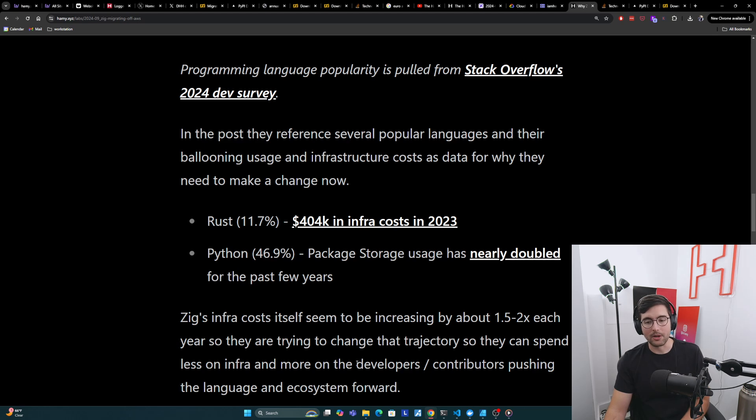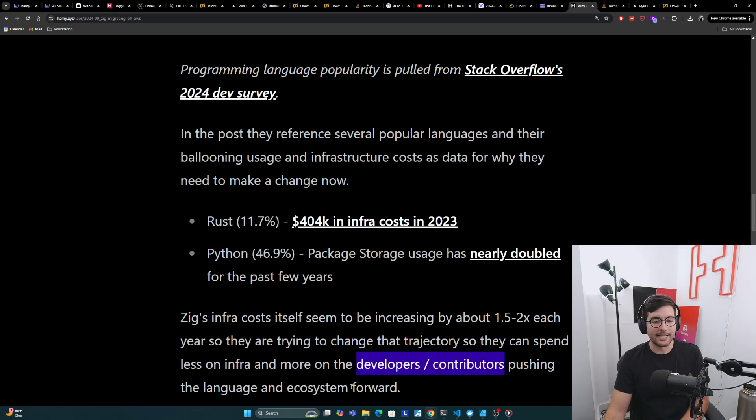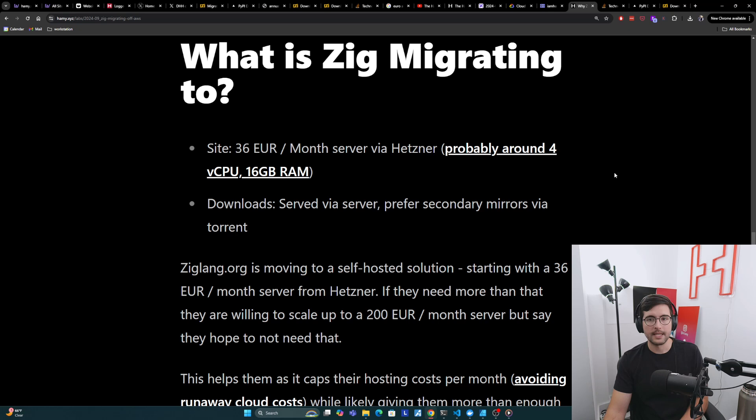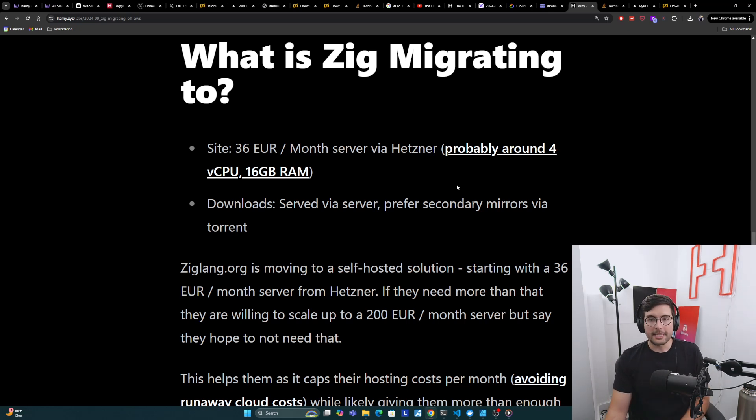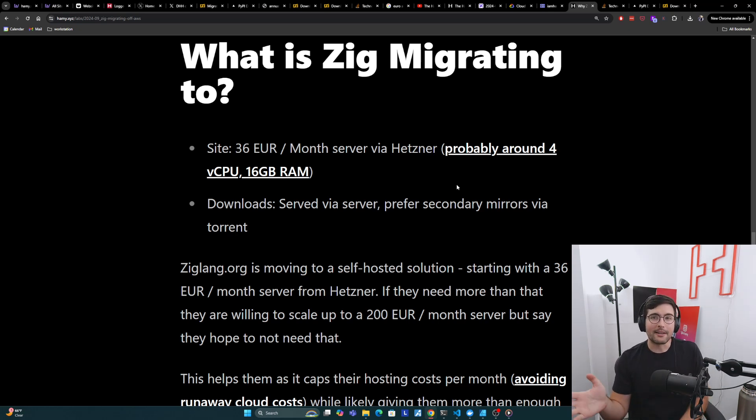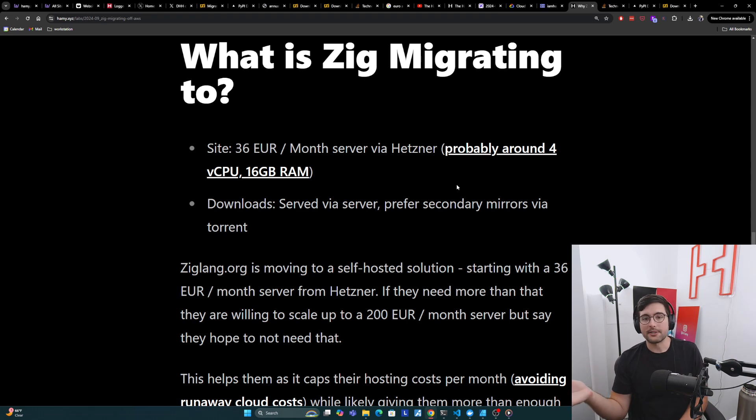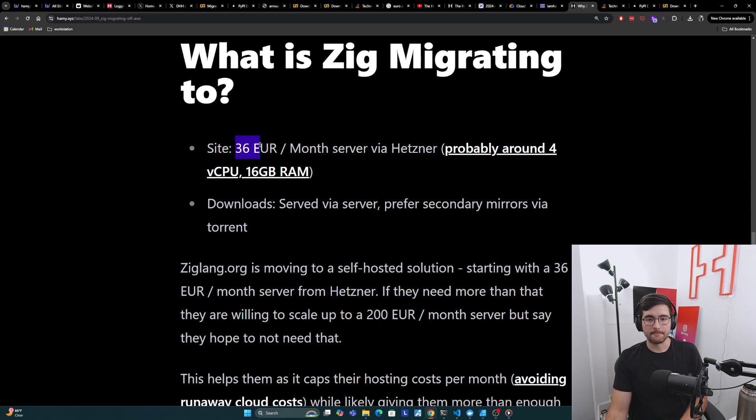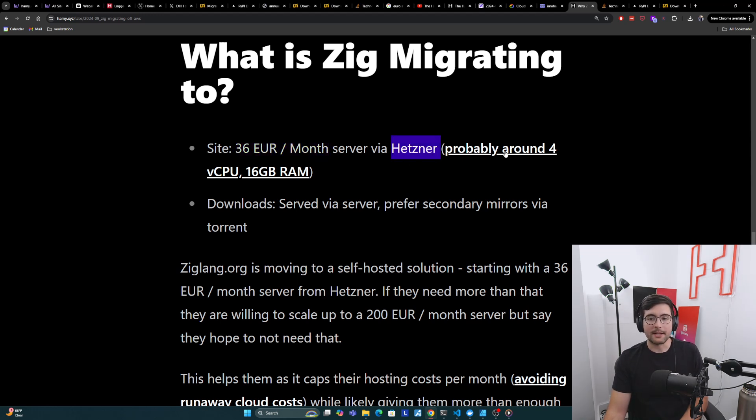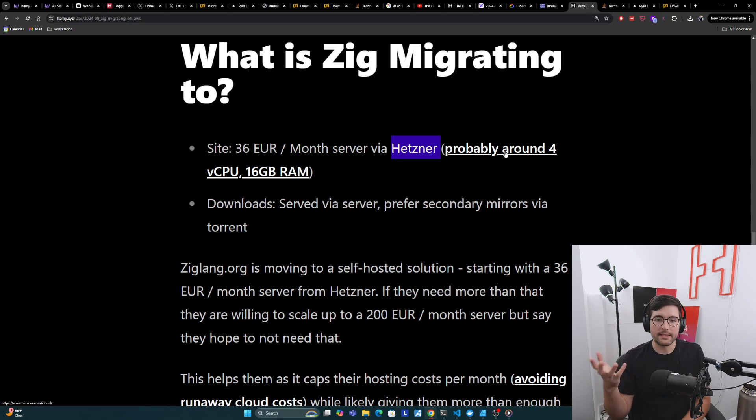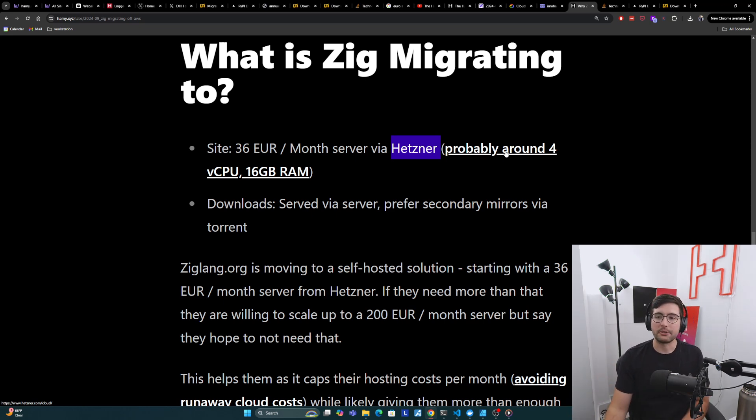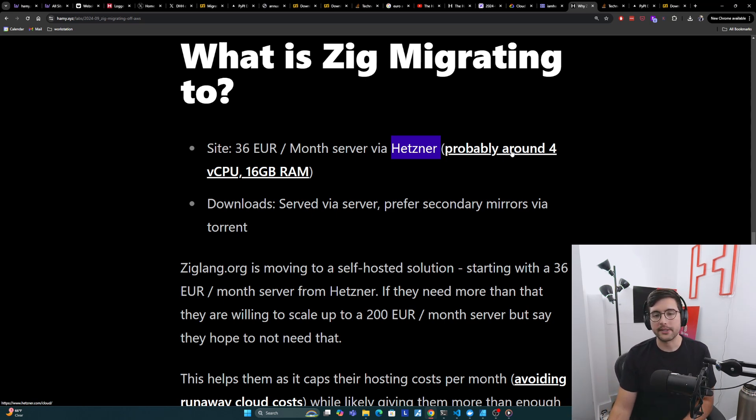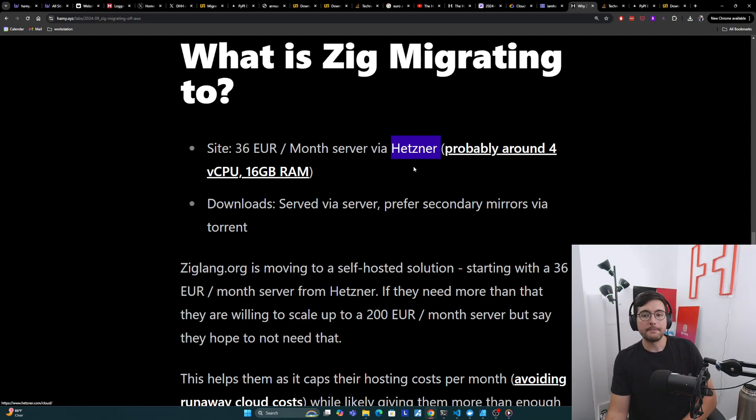Instead, they want to spend it on more developers and contributors who are actually contributing to make the language and ecosystem better. Okay, so what is Zig migrating to? Basically, there's only two main parts of their operation that they say they're paying a lot of infra cost to. And the first is their static site, which they're basically just moving to a $36 euro per month server via Hetzner, which I'm guesstimating is around a 4 vCPU 16GB RAM. If they're doing cloud, if they're doing dedicated, this is probably closer to a six core 32GB RAM, but somewhere in that range, just a single server.